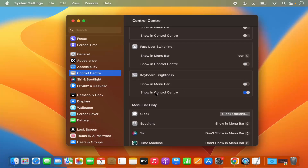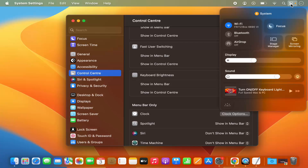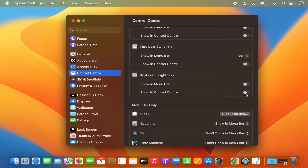You also have the option to enable this in the Control Center. When you toggle the Show in Control Center button, clicking the Control Center icon will give you the option to increase or decrease brightness. You can disable it by toggling that button off. So this is how you can increase, decrease, or turn on and off the keyboard brightness on your Mac. I hope you enjoyed this video and I'll see you in the next one.